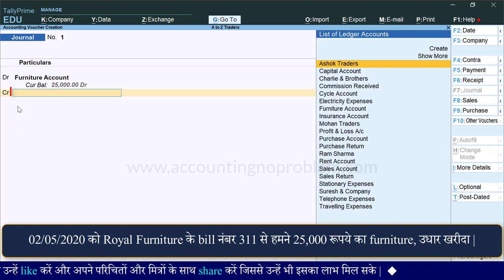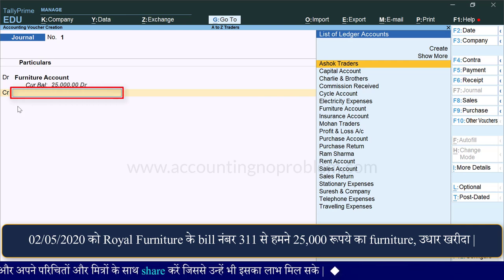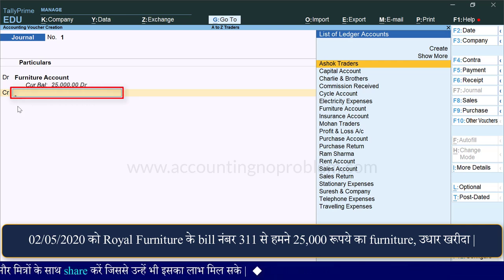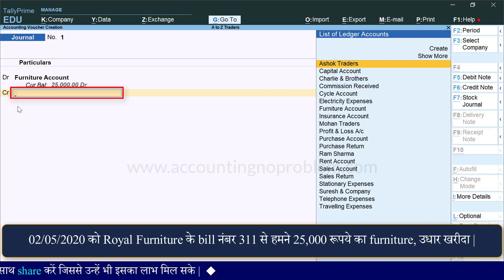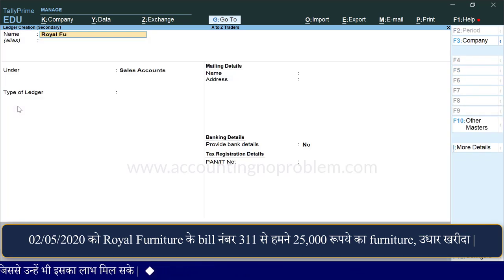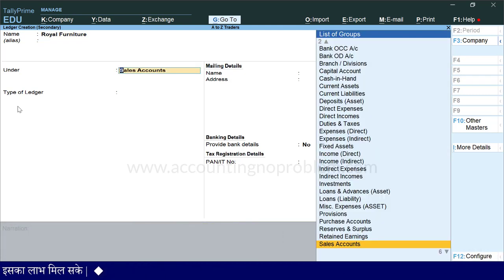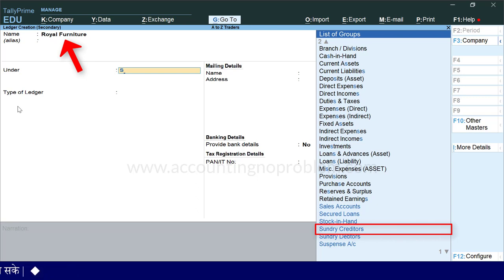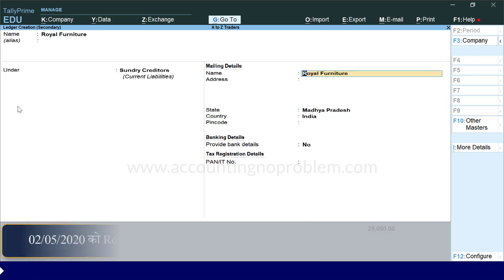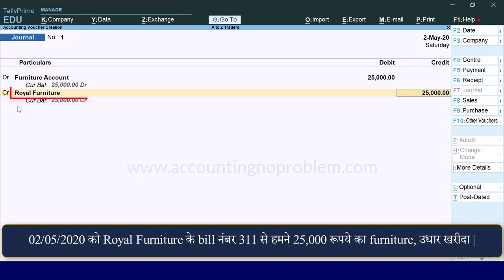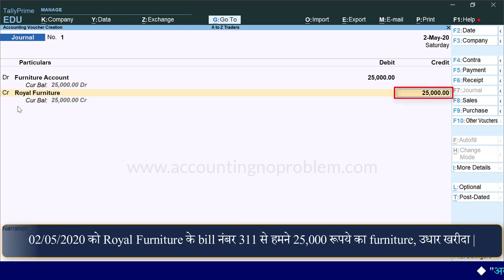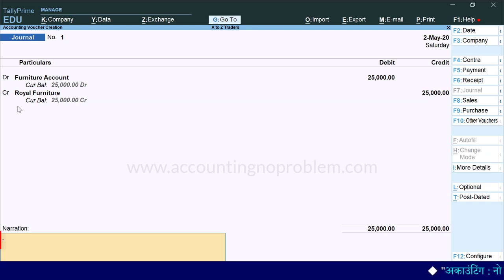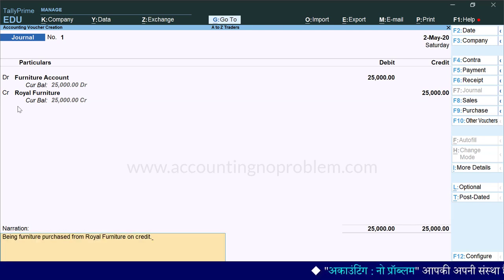Now we can credit the account here. We select royal furniture — since it is not made as a ledger yet, we can create it. This ledger is made under the sundry creditors group, because this is our creditor. We type the details and accept.